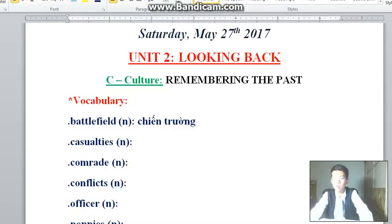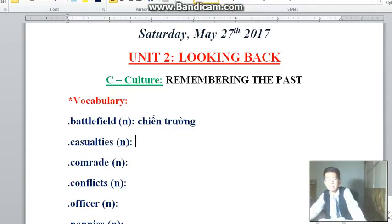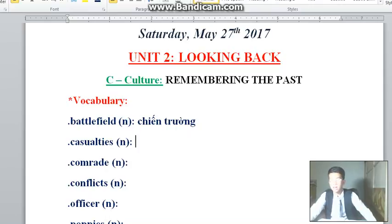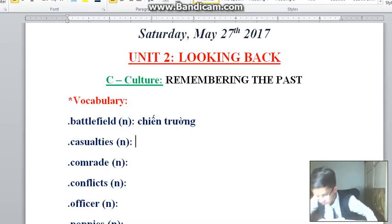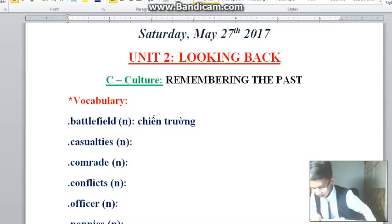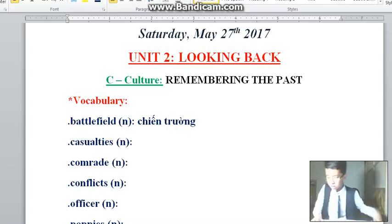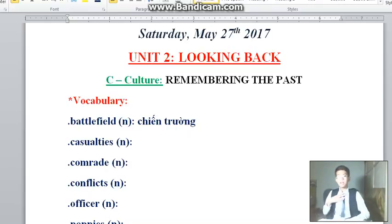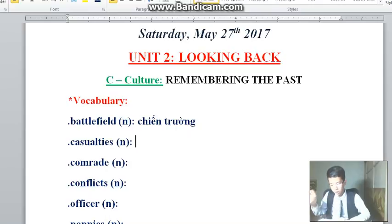The second word is 'Casualties.' Casualties means people injured or killed in the battle. In Vietnamese: sự thương vong.